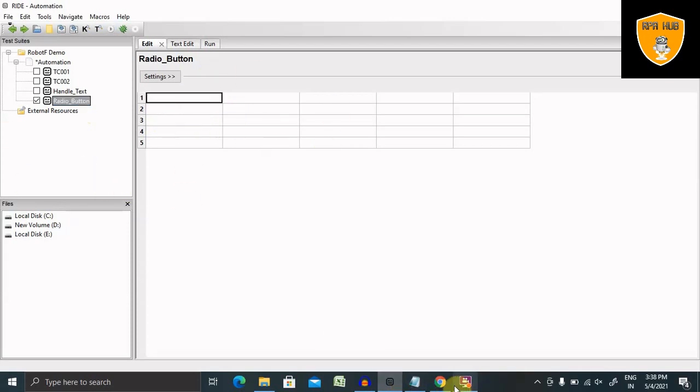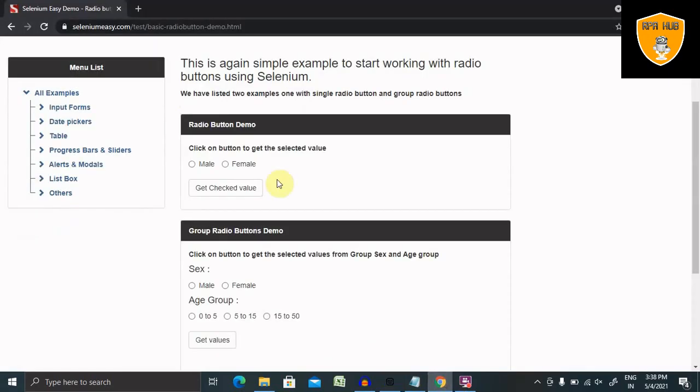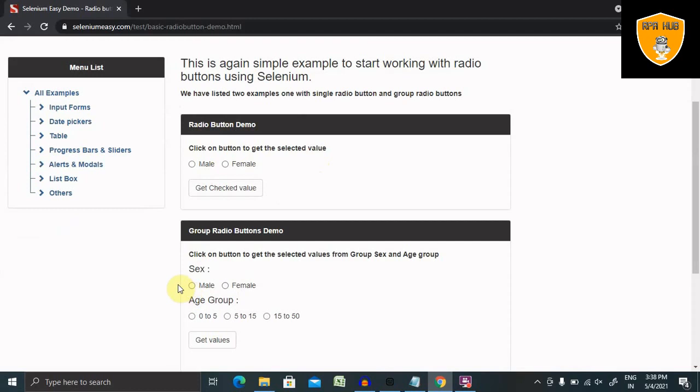So let's go to the website. Here you will find out these two radio buttons are available. This is a single radio button which we are using, but we can also get options of multiple or group radio buttons as well.